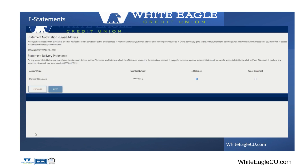Once you click I agree, it'll come up to statement notifications. Come over here and click e-statements.